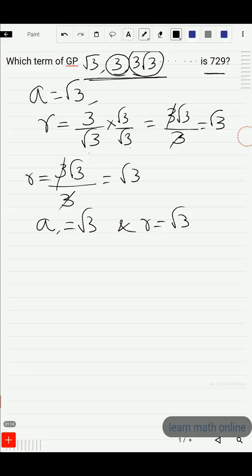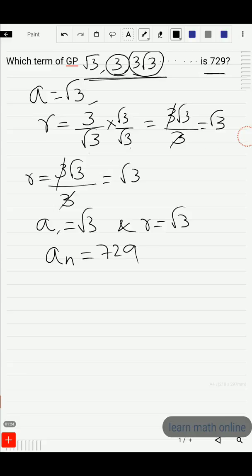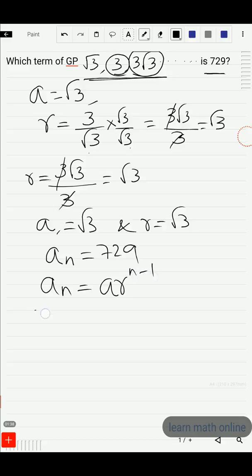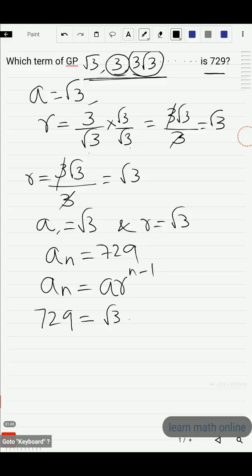We should find the position of 729, so let a_n = 729 and find the value of n. The formula is a_n = a · r^(n−1). Substituting: a = √3 and r = √3, so a_n = √3 · (√3)^(n−1).